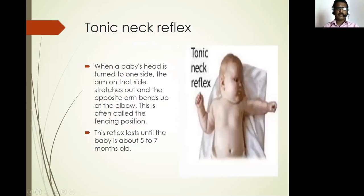Tonic neck reflex: when a baby's head is turned to one side, the arm on that side stretches out and the opposite arm bends up at the elbow. This is often called the fencing position. This reflex lasts until the baby is about five to seven months old.